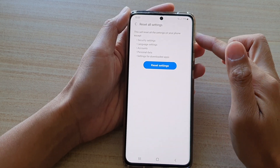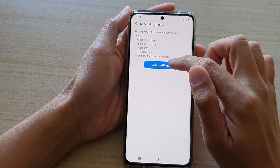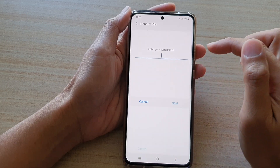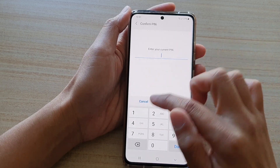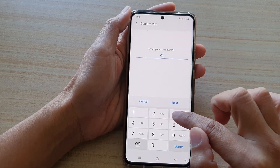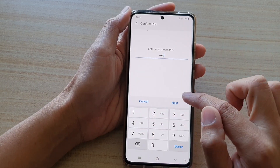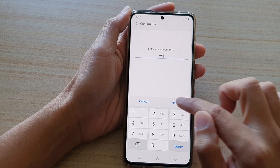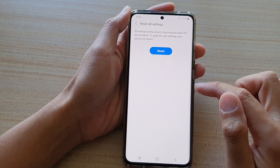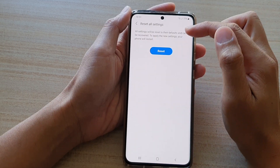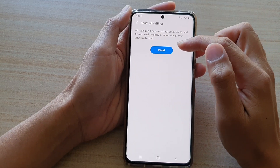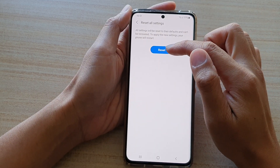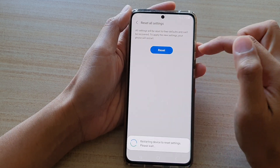Once you are sure, tap on the Reset Settings button and put in your phone PIN or password and tap on Next. Once you are happy, tap on the Reset button to proceed.